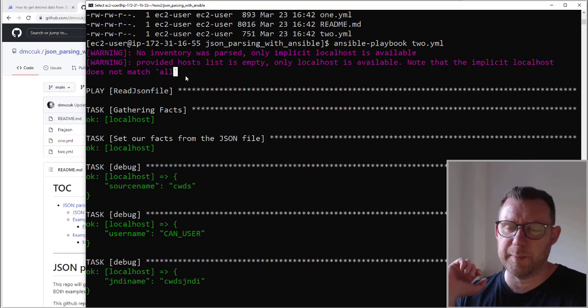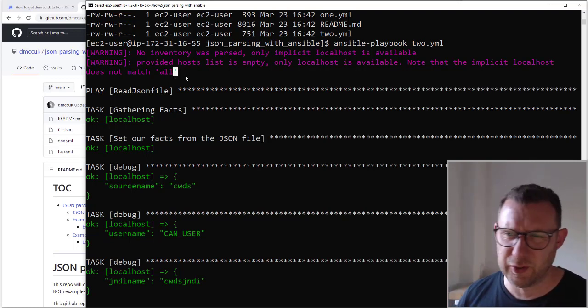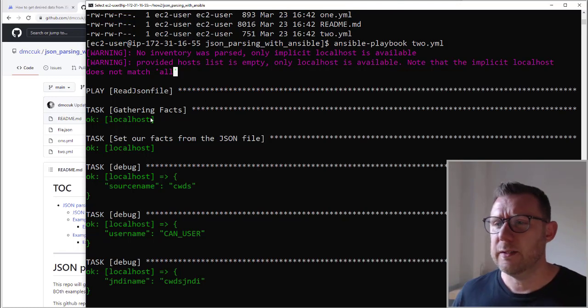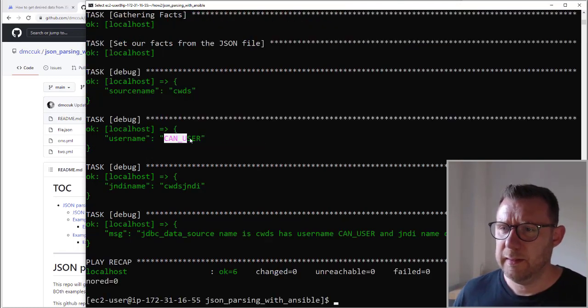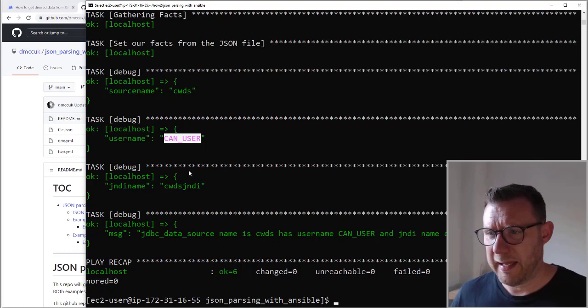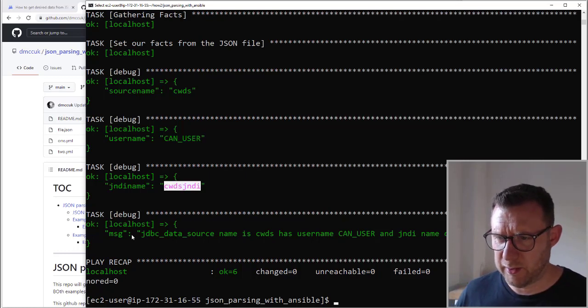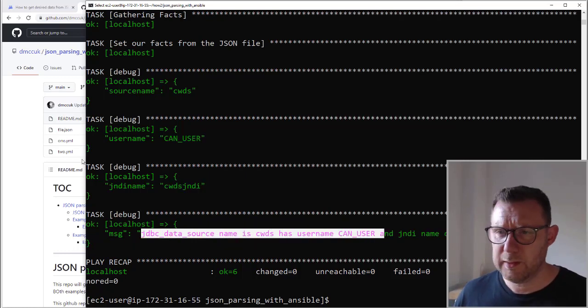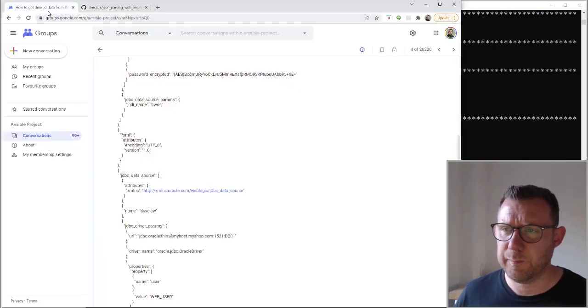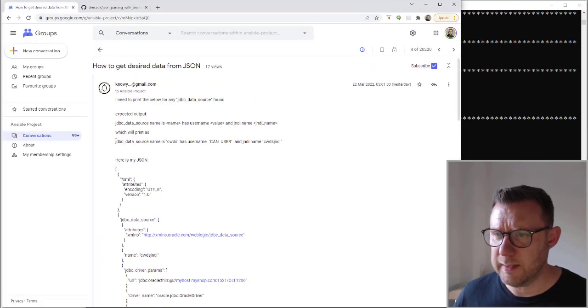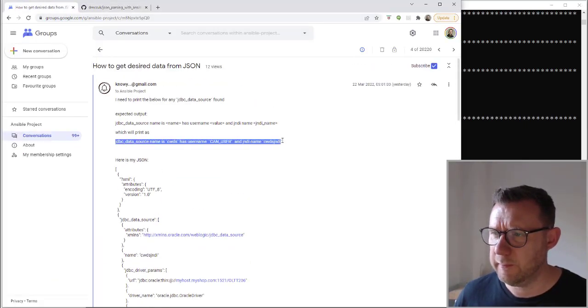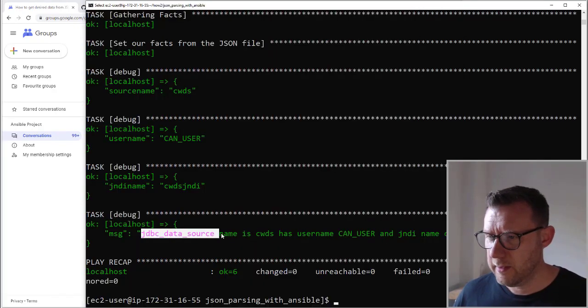That's just warnings because I'm doing a localhost and I'm giving it an inventory list. So it just runs through and you can see here that the source name is CWS. The username is CanUser and the JNDI name is that. And you can see here that I put it all together, just like he asked for here.